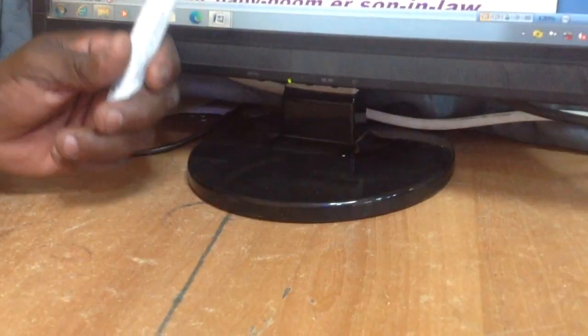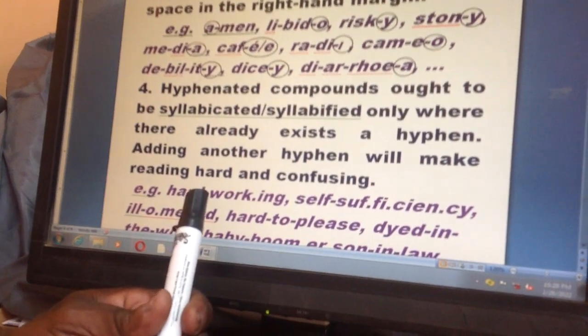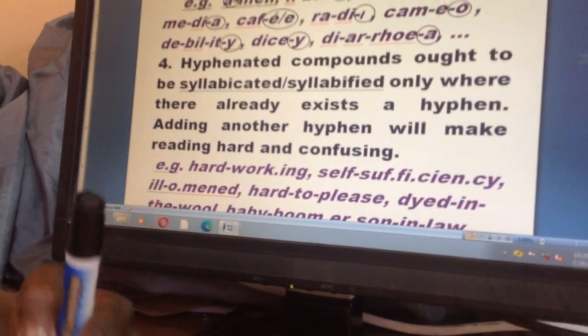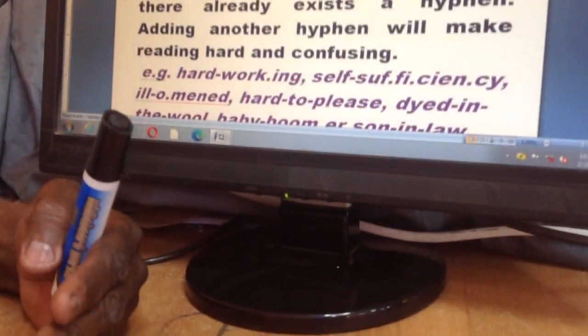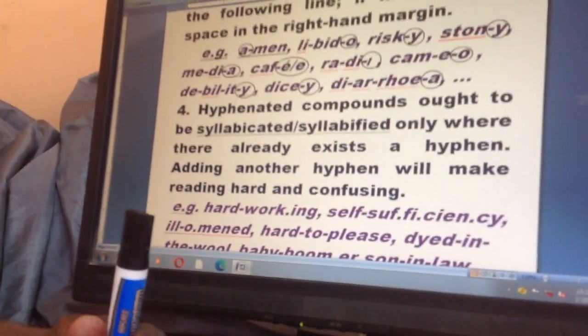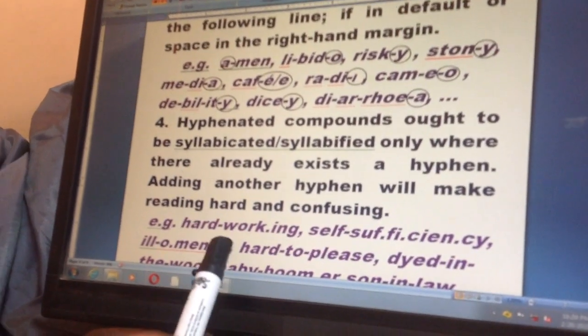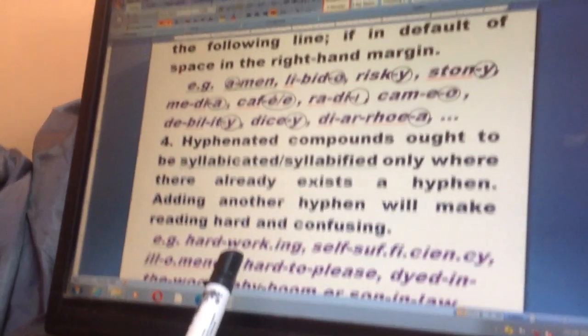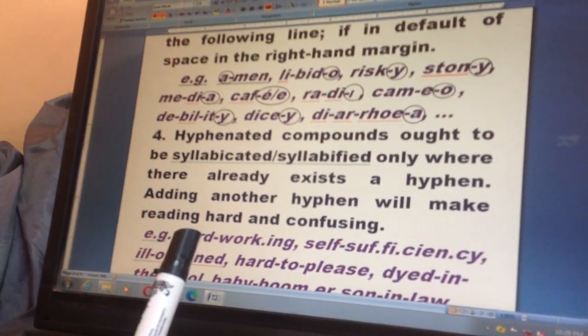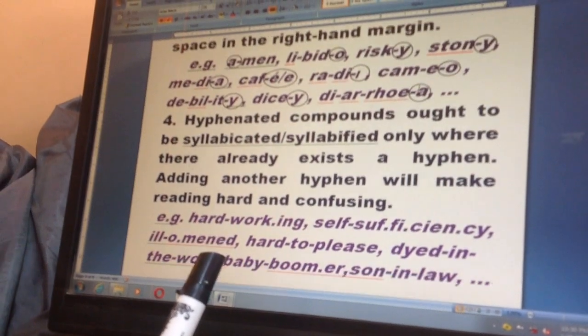Rule number four: compound words that are hyphenated can only be syllabified where there is already a hyphen. We discussed compound words previously — hyphenated compound, open compound, and solid compound. When you have a hyphenated compound, we cannot add another hyphen, as it will make reading difficult, misleading, and confusing.